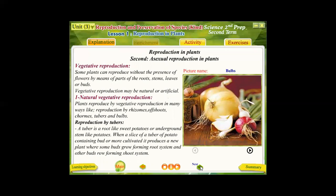Another type of reproduction in plants is known as asexual reproduction. In asexual reproduction, a plant can reproduce with no need for flowers, so it doesn't depend on the sex of the flower. It occurs by other parts of the plant known as vegetative parts — such as roots, stems, or leaves — which can also reproduce to produce a new plant. So asexual reproduction is also known as vegetative reproduction.